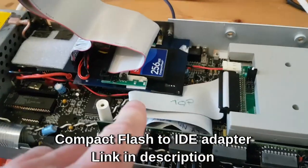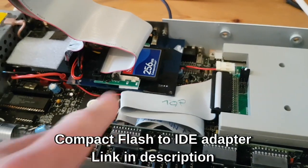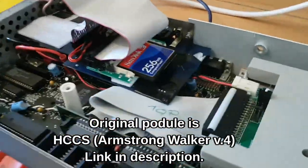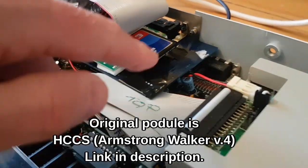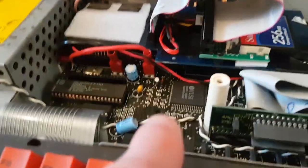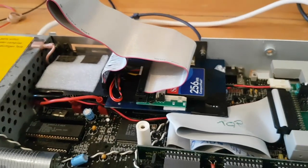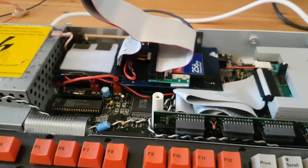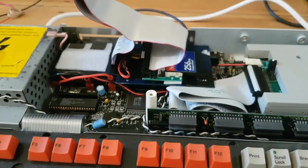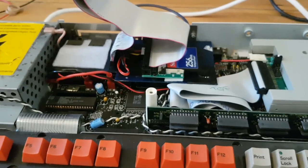And I've also put on it a compact flash to IDE adapter. Now this machine has got an HCCS podule on it, that's the blue thing here, and that just attaches to the motherboard by pin headers. And that was the carrier board for the original Connor drive, the hard drive. Two and a half inch laptop hard drive which I tried to revive but couldn't get going at all.